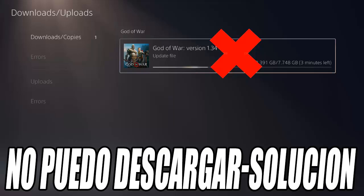This will put the PS5 into Safe Mode. Connect the PS5 controller using a USB cable and press the PlayStation button to start the Safe Mode menu. In the Safe Mode menu, select the 'Update System Software' option. This will install a new copy of the operating system on your PS5, which can solve problems with downloads. After the update, your PS5 will restart and the problem has probably been resolved.